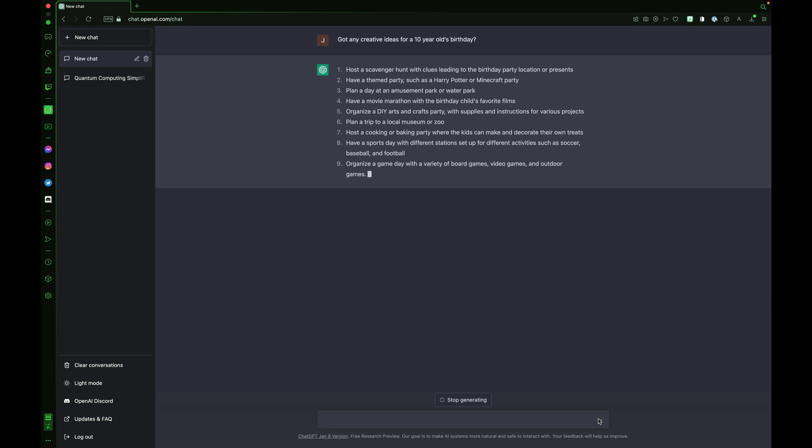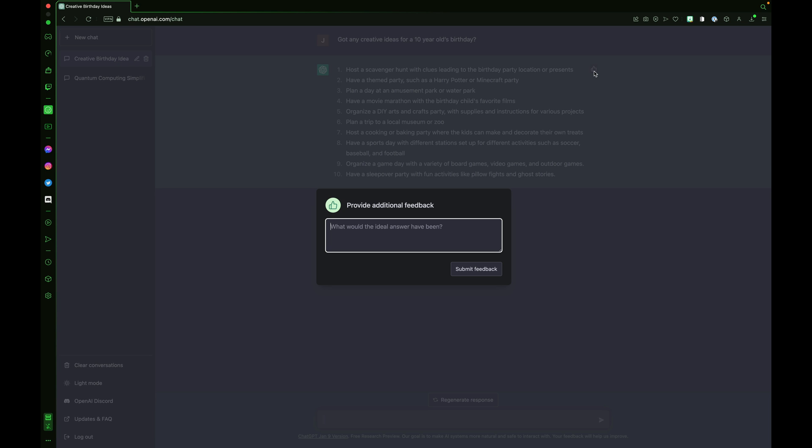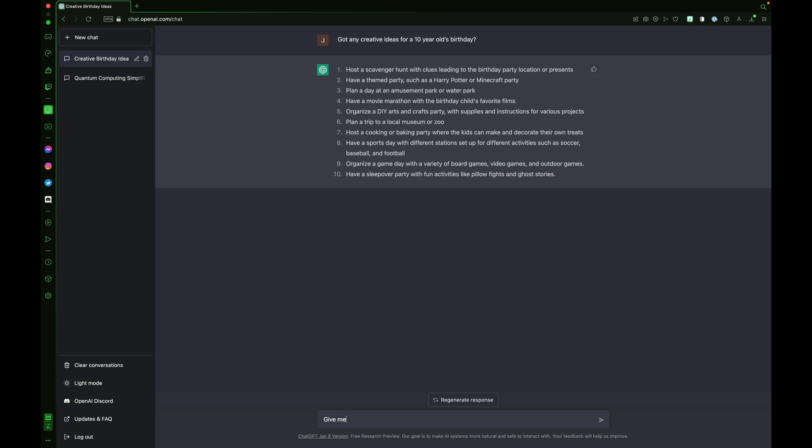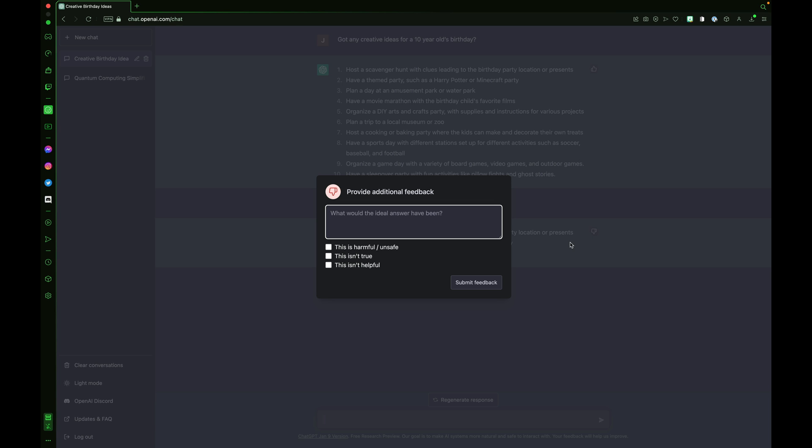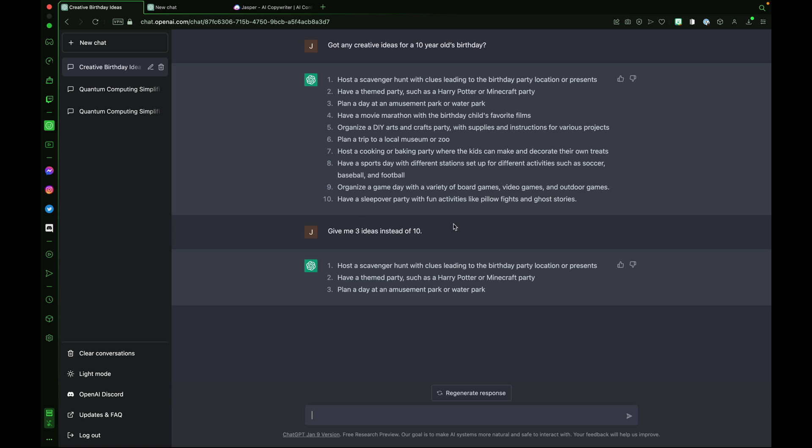If ChatGPT gives a great response, you can submit feedback by pressing the thumbs up button. Let's ask for three ideas instead of 10. You can see the ideas don't change, but we do get three ideas instead of 10. If you don't like a response, you can provide OpenAI with feedback by pressing the dislike button.